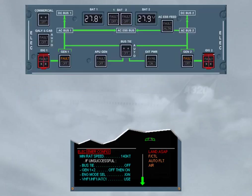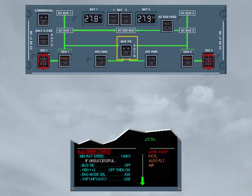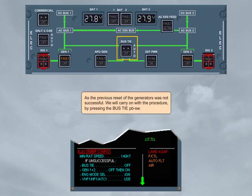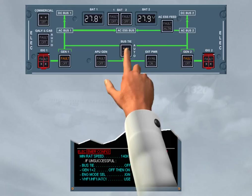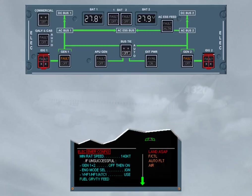As the previous reset of the generators was not successful, we will carry on with the procedure by pressing the bus-tie push-button switch. The bus-tie push-button switch in the off position segregates the two sides of the system. By doing this, a short circuit can be isolated and might give you the possibility to reset one generator.